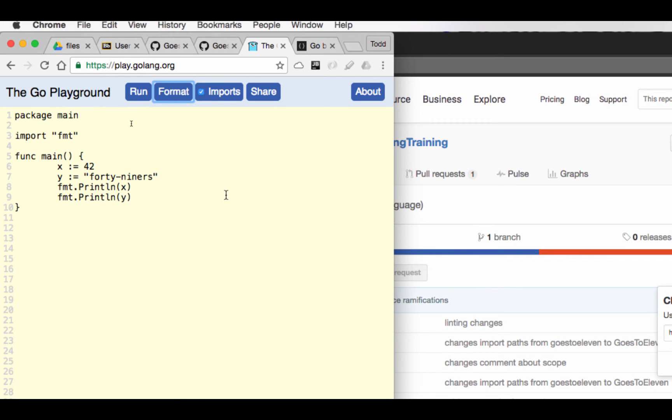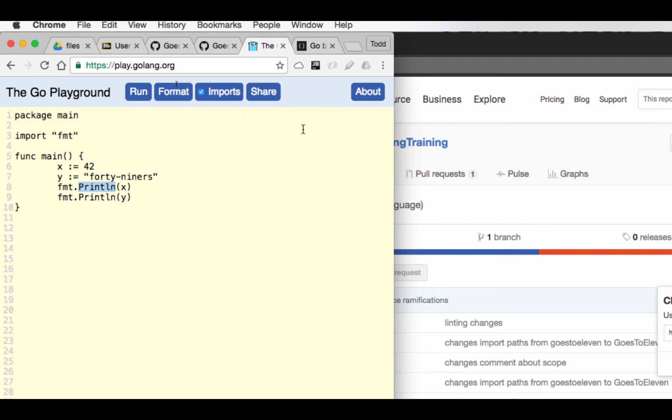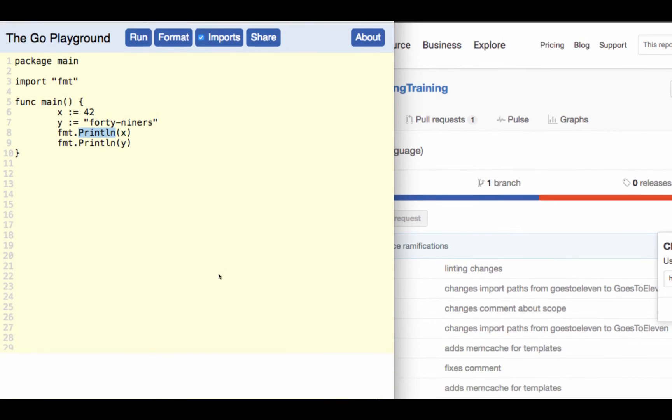And so packages are where you store other pieces of code. I've got an fmt package. And in that fmt package, I've got print line. And print line is going to print something to some output, standard out, traditional output.